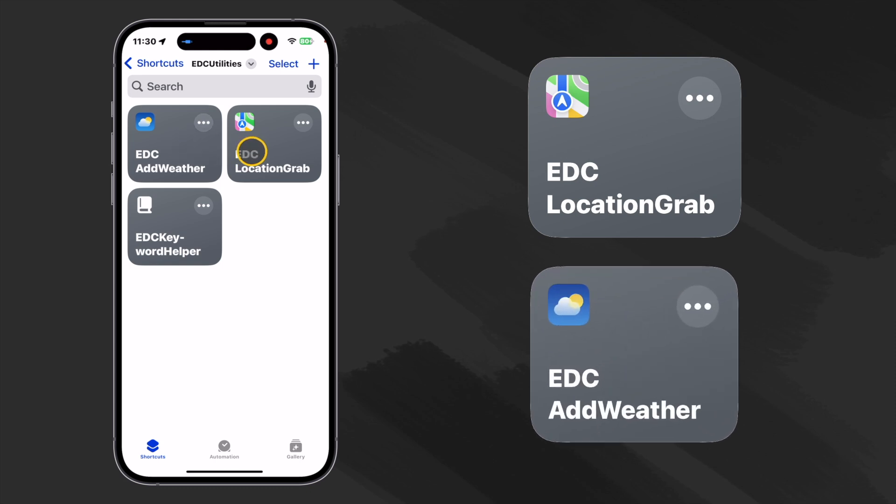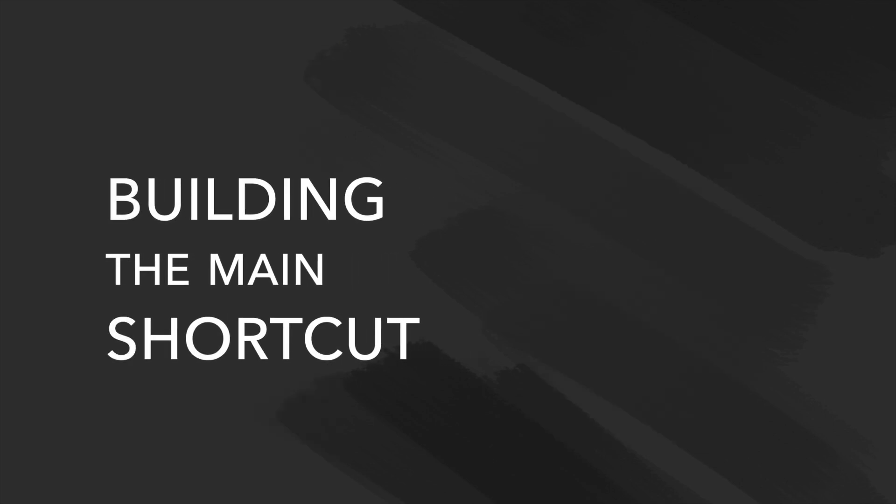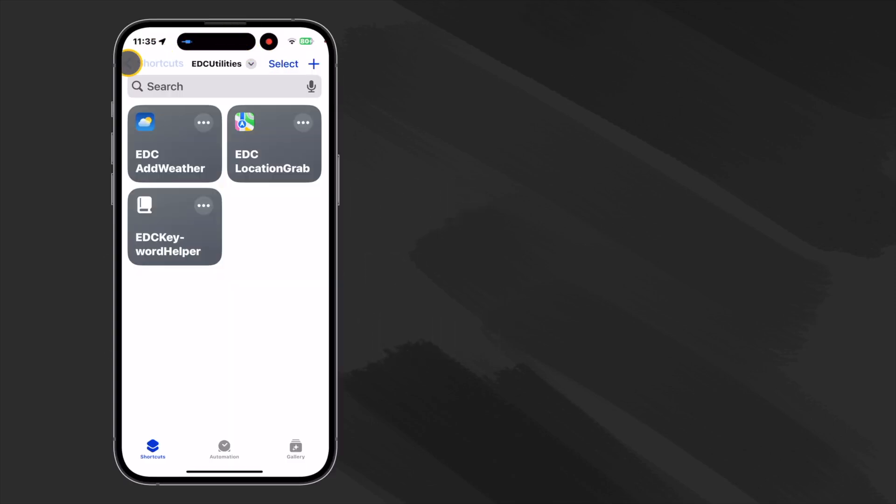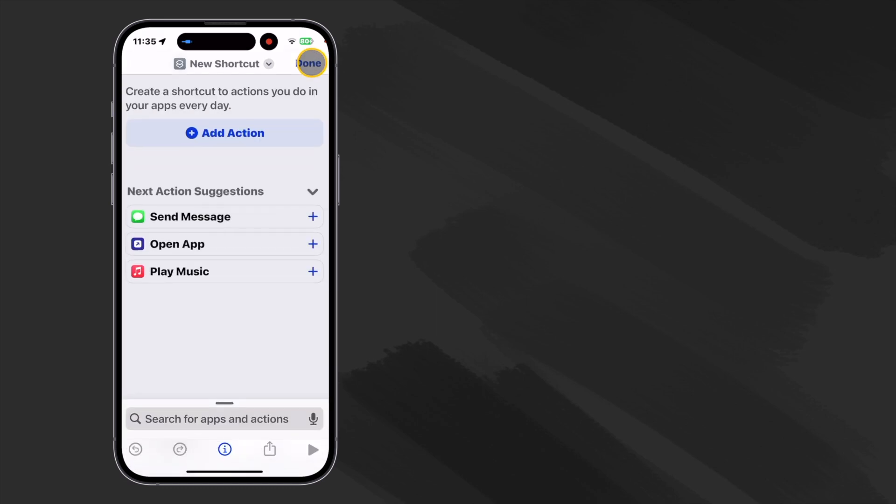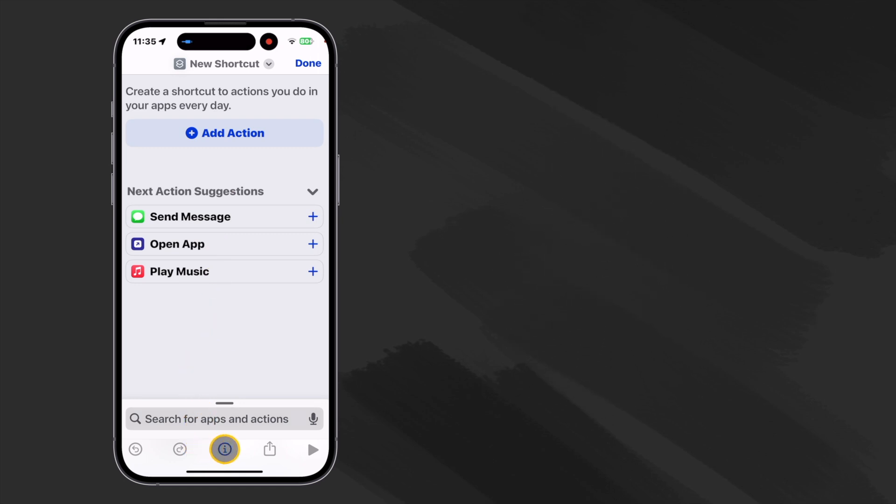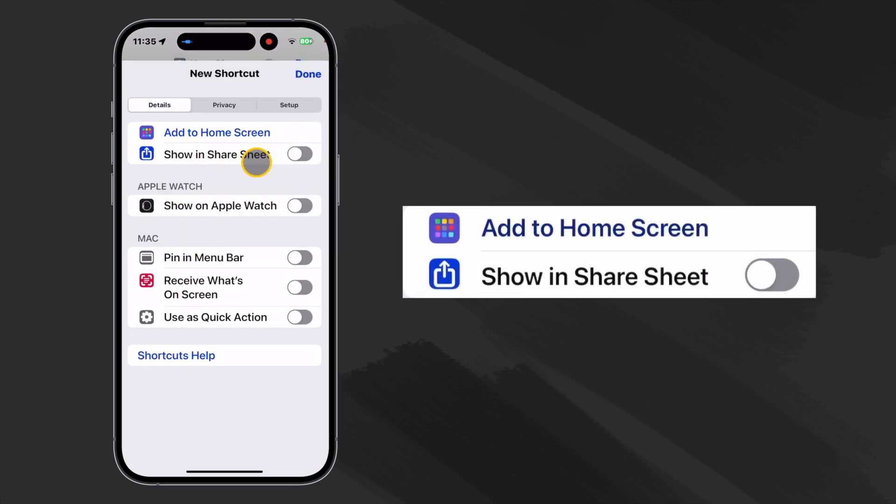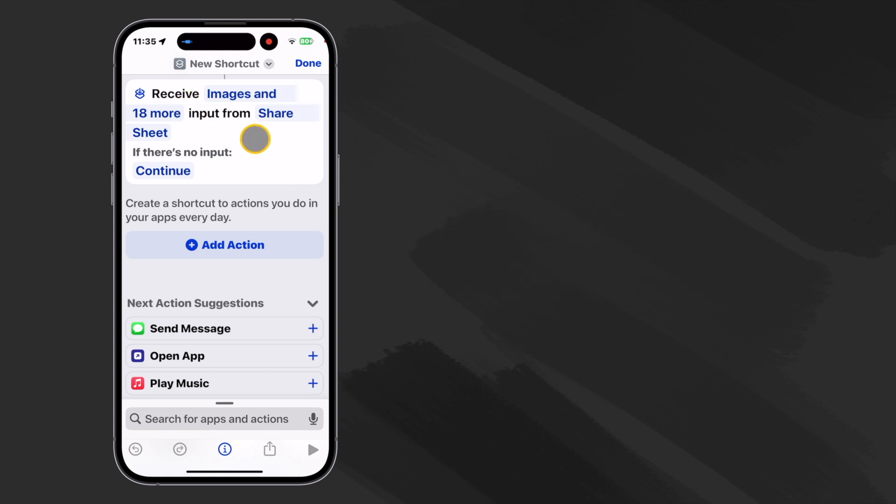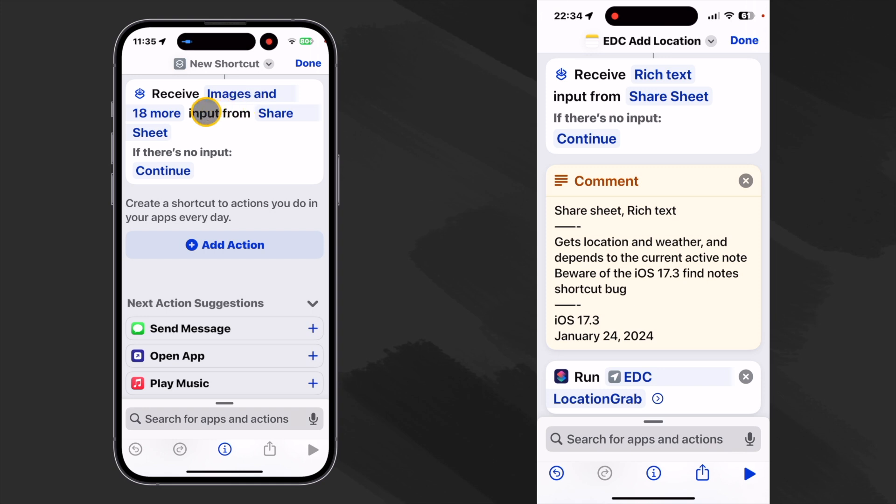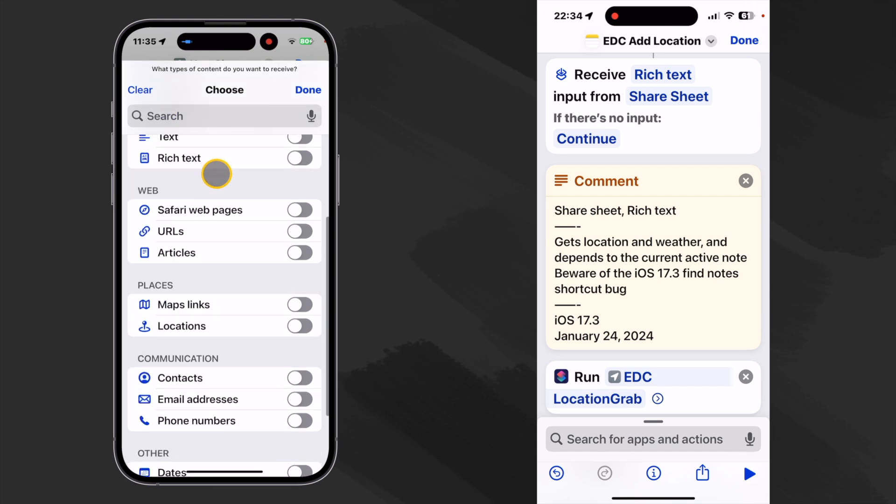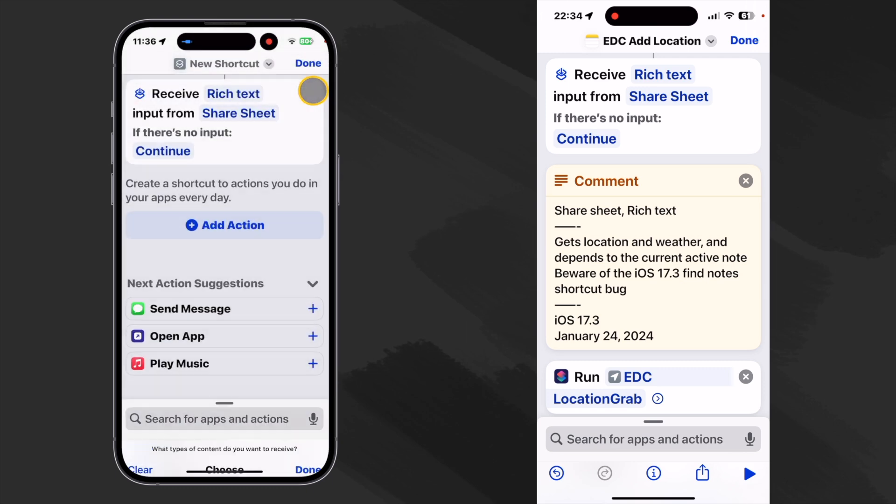Let's go back to our folders page. I built one called EDC share sheet. So let's put our main shortcut in that. We'll start a new shortcut. And here's the little magic trick. We'll go down to the information icon and select show in share sheet. When we did that, it automatically puts this action that says to receive all of these different things from the share sheet. Because we'll only be working with text since it's our notes application, let's click on this and clear them. Then let's just select rich text, since that's what format our notes are made in.